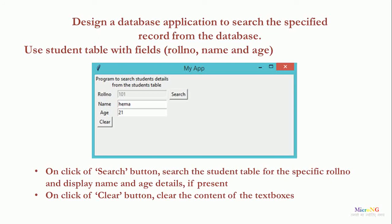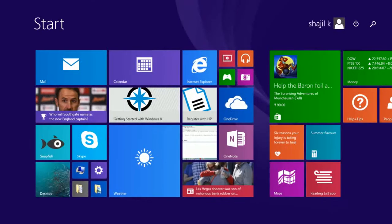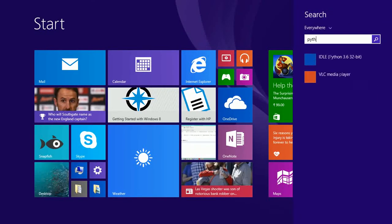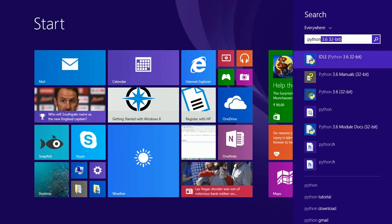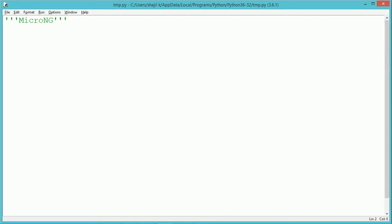We have a GUI. In the GUI we have three different fields: role number, name and age, and a search button. When we enter a particular role number and we search, if the details are available, the name and age should be displayed within the respective entry control. On click of clear, all the content of the controls should be cleared.